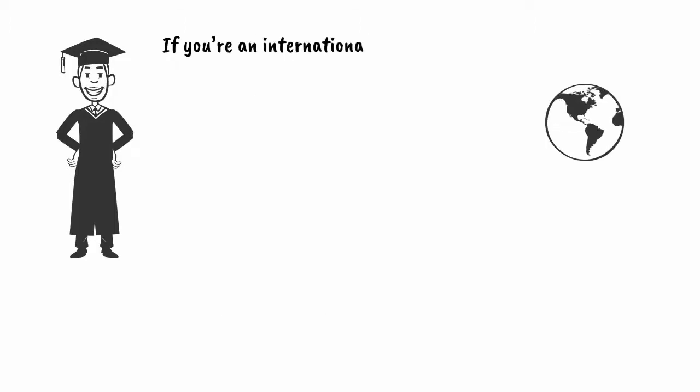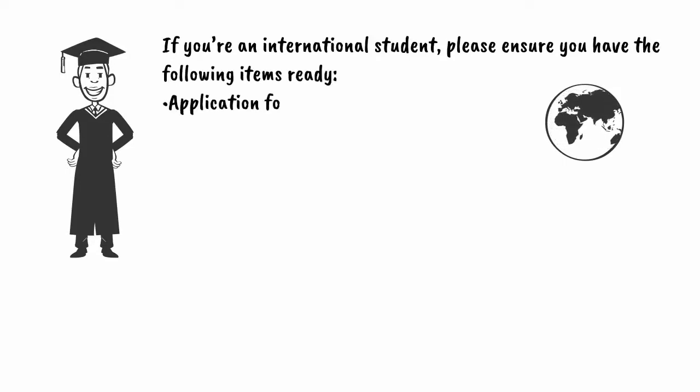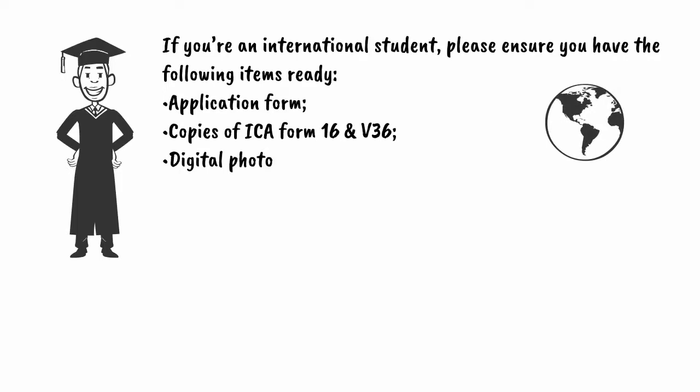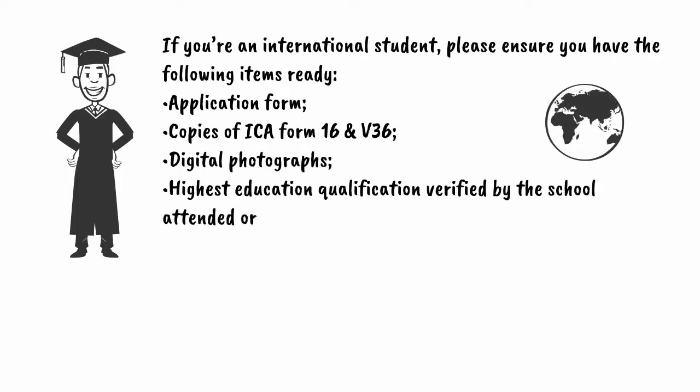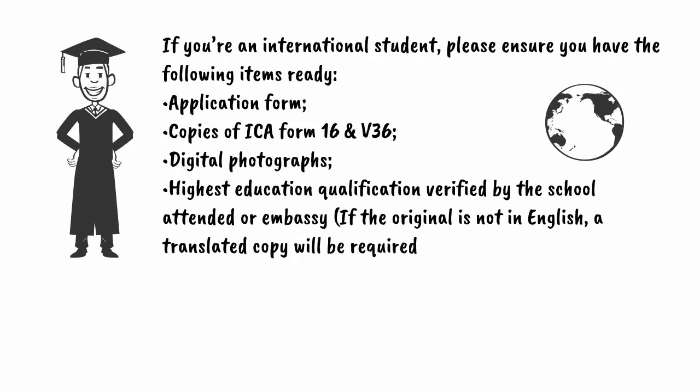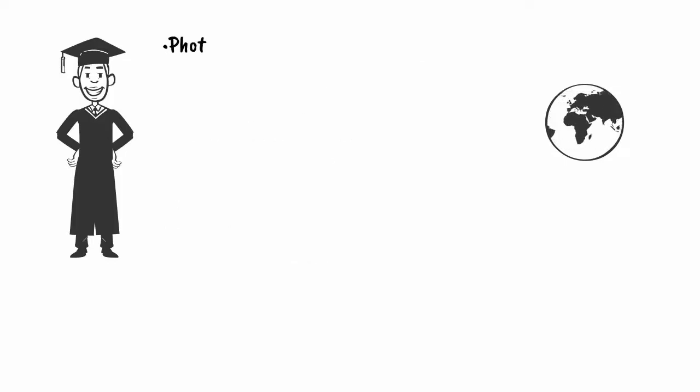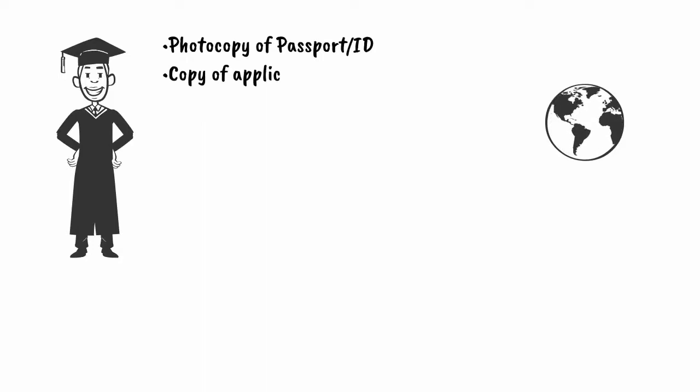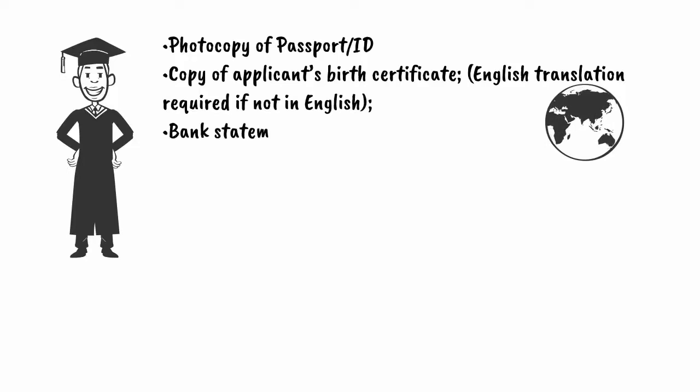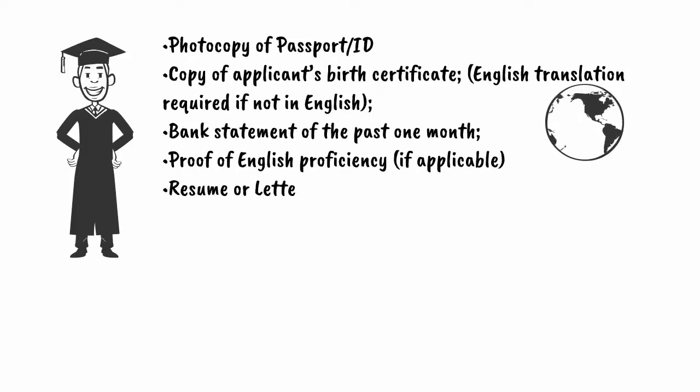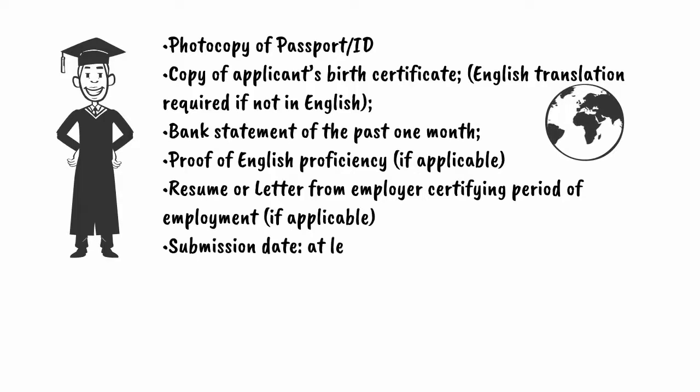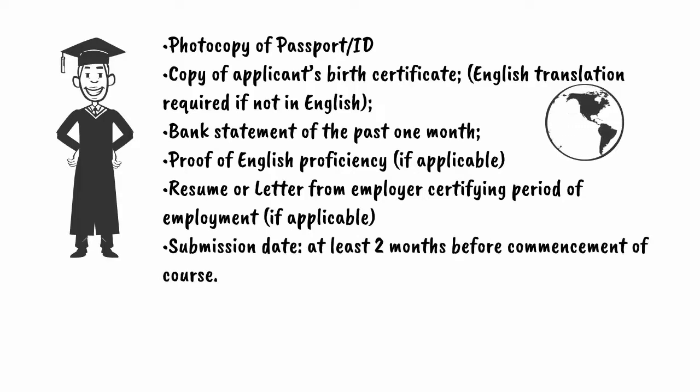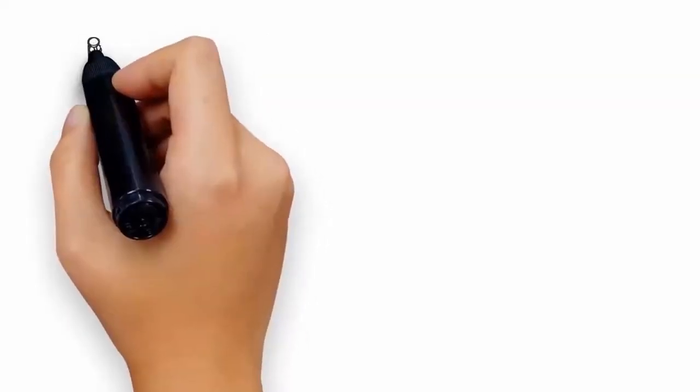If you're an international student, please ensure you have the following items ready: application form, copies of ICA form 16 and V36, digital photographs, highest education qualification verified by the school attended or embassy. If the original is not in English, a translated copy will be required. Photocopy of passport or ID, copy of applicant's birth certificate with English translation required if not in English, bank statement commencement of the past one month, proof of English proficiency if applicable, resume or letter from employer certifying period of employment if applicable. Submission date is at least two months before commencement of course.